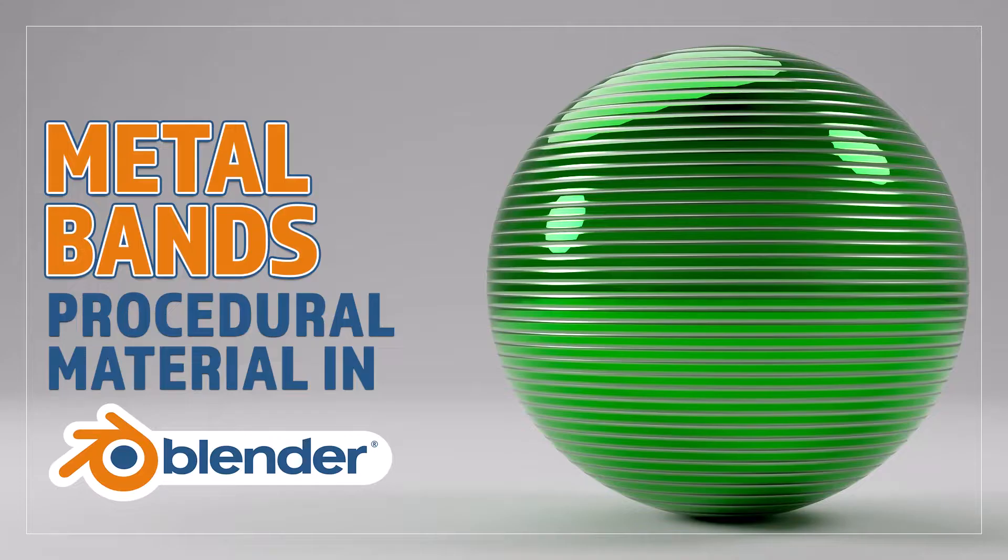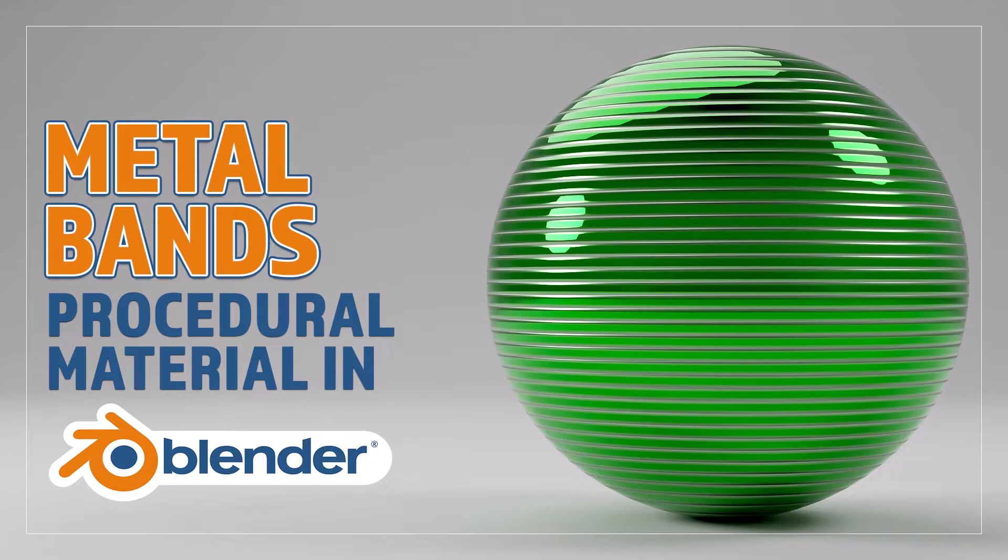Hello and welcome to Blender Bitesize. In this video I'll be showing you how to make this material procedurally in Blender.